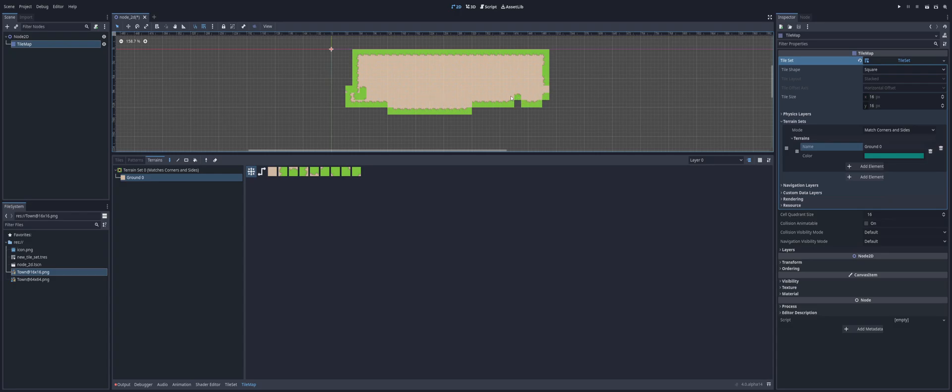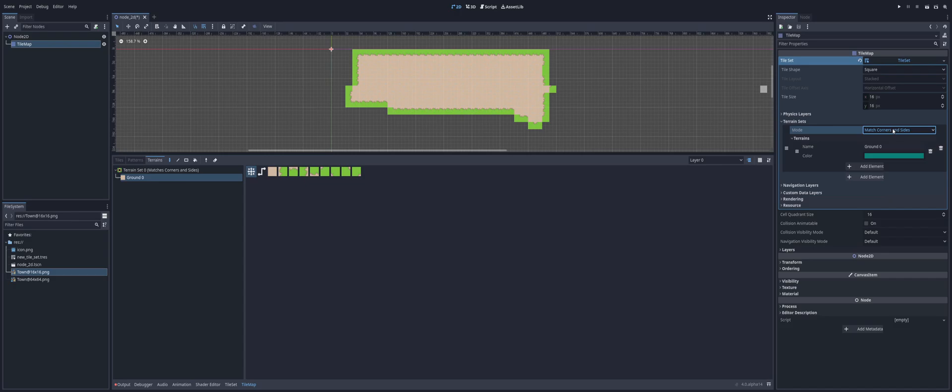Now, keep in mind, we are using corners and sides here. Inside of our set here, as you see in the right-hand side in the Inspector under Terrain Sets, match corners and sides. You could just do match corners.